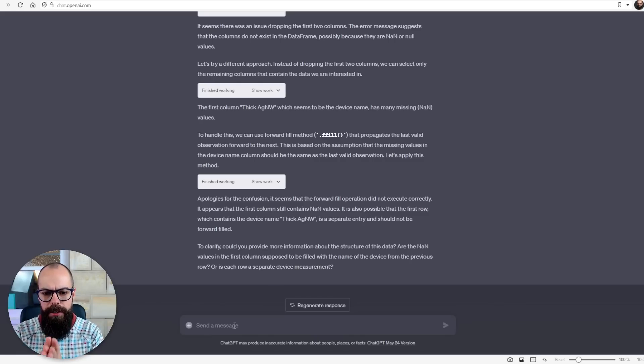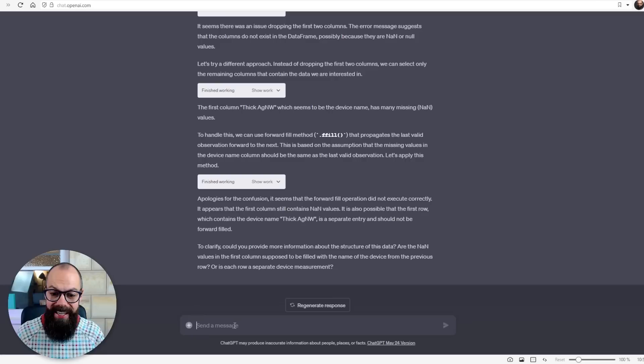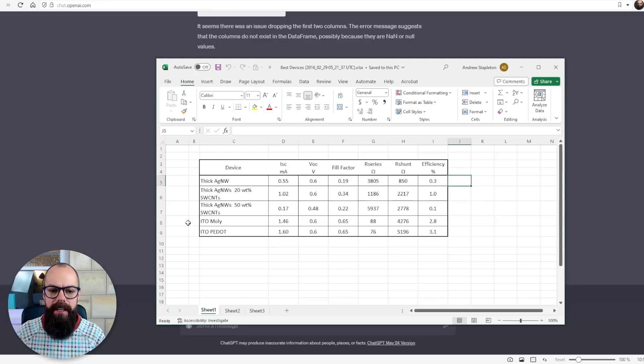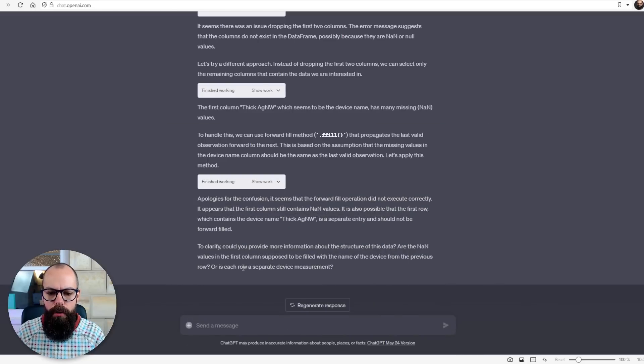It's come across a problem and it's talking to me like a supervisor or collaborator, saying 'apologies for the confusion, it seems that the code could not execute — could you clarify and provide more information about the structure of this data?' I look at my data and I can see it's confused about some empty fields. So I just say that each row is a separate device measurement, and now it will use that clarification to provide the visual summary.